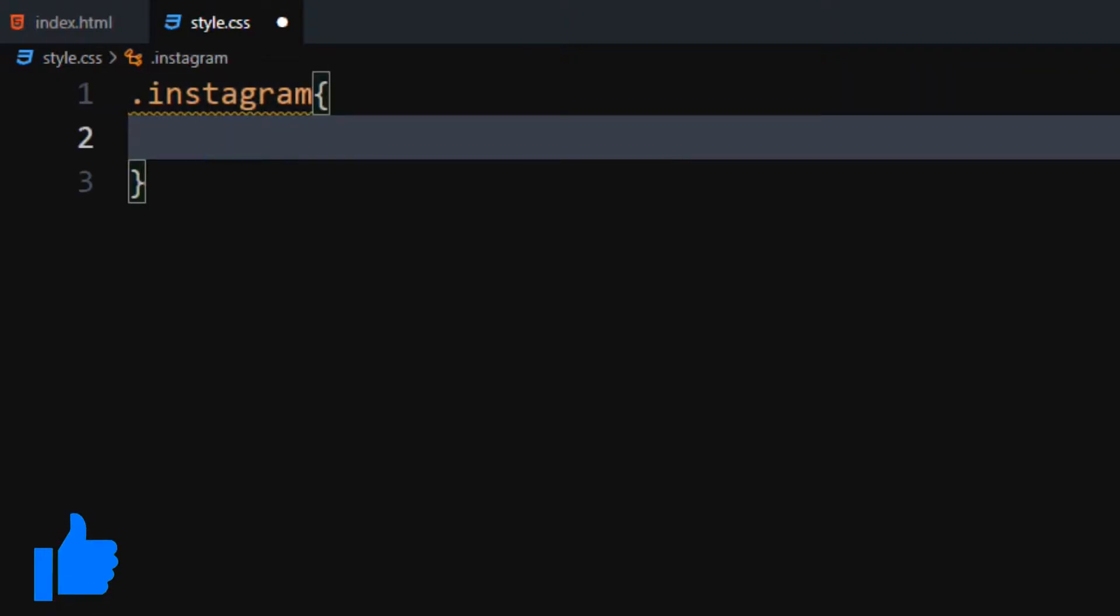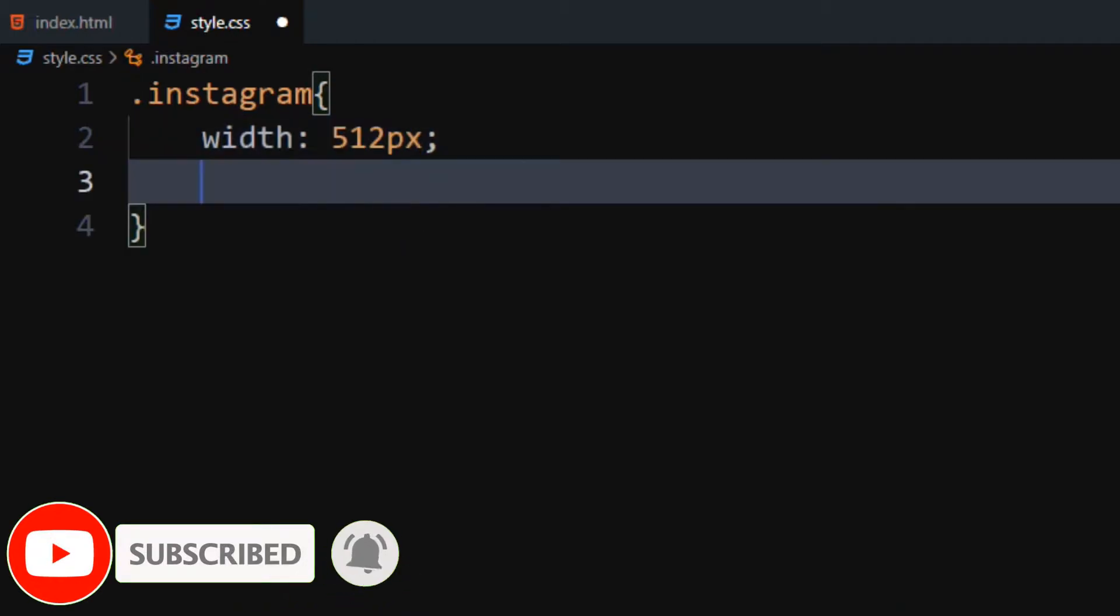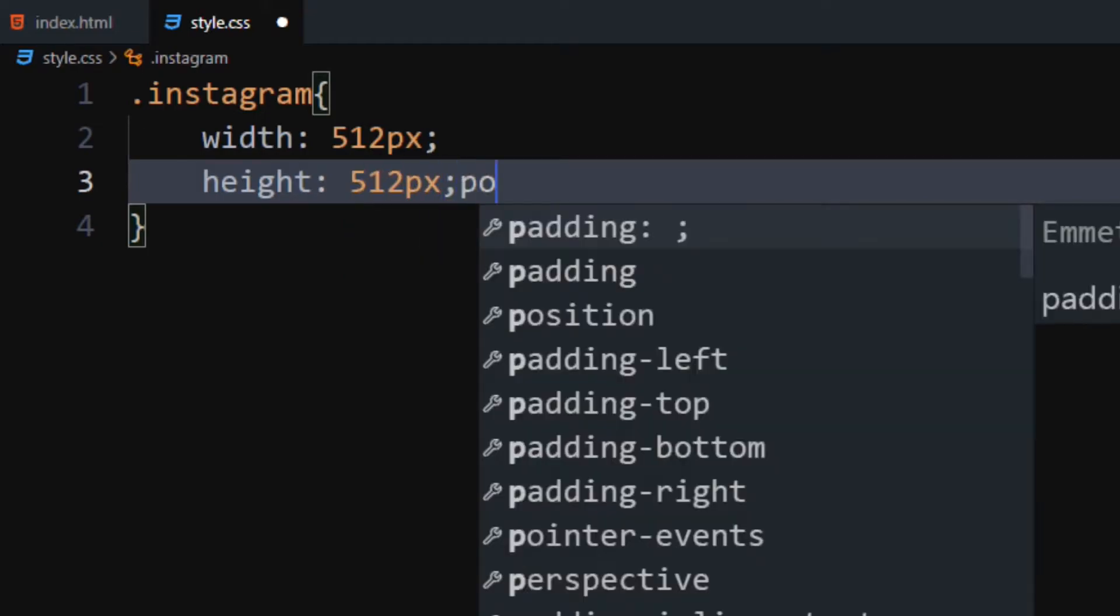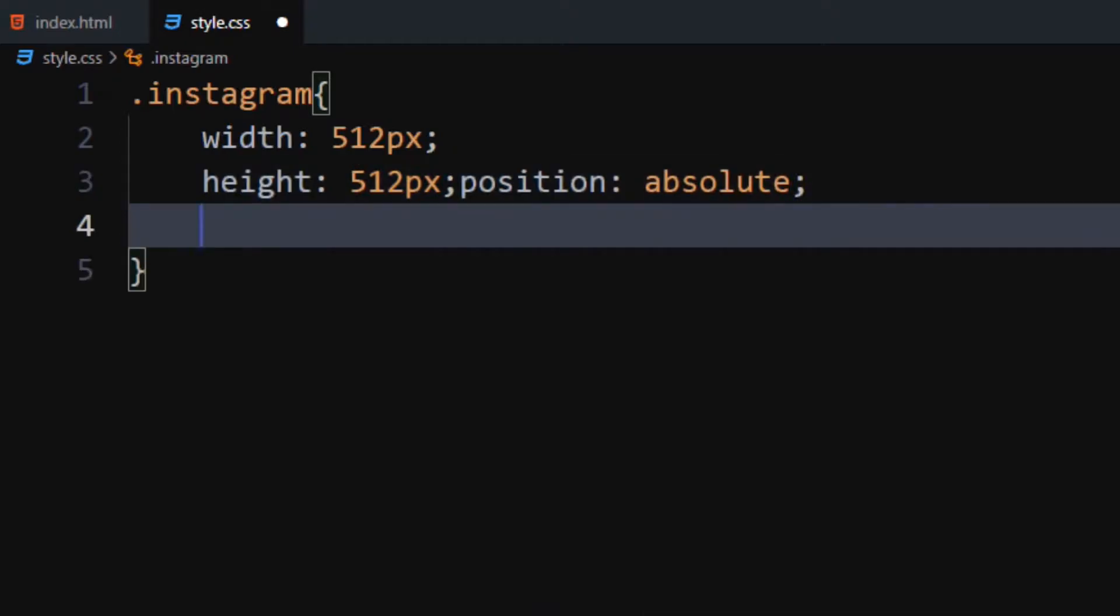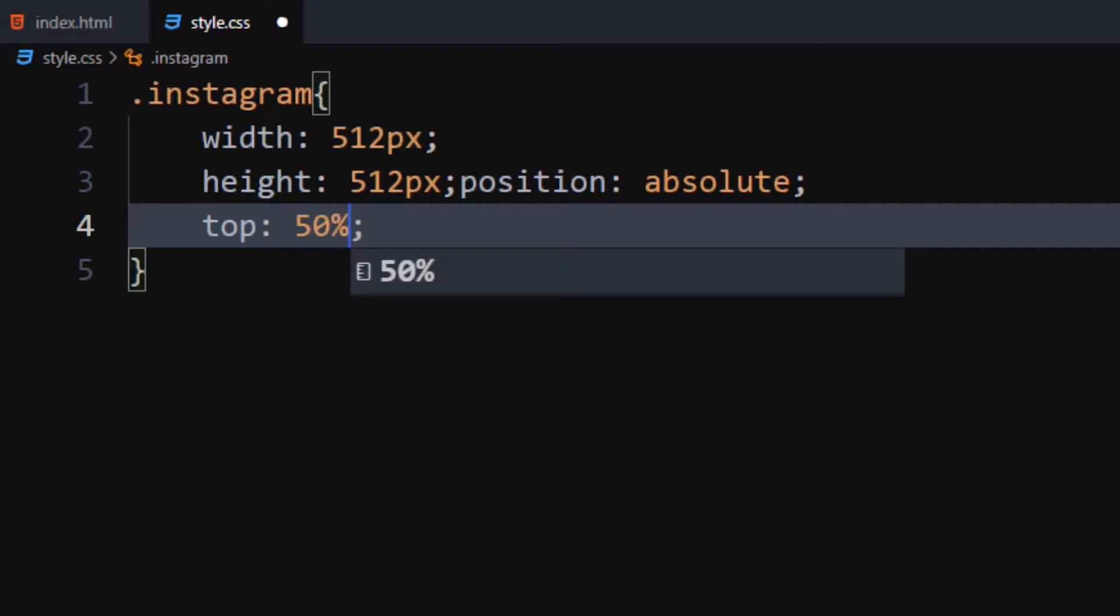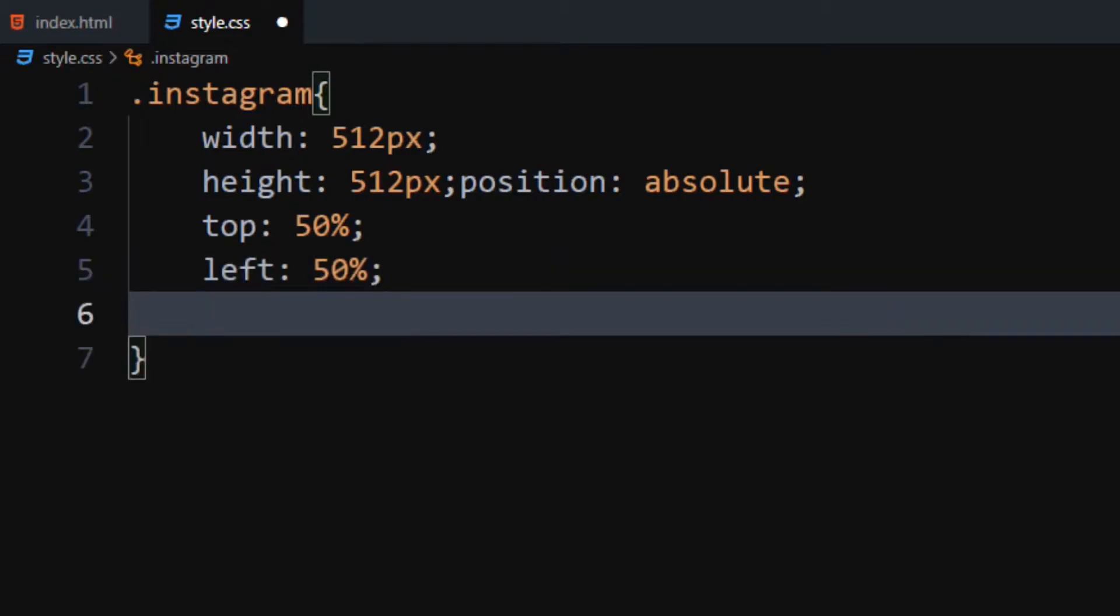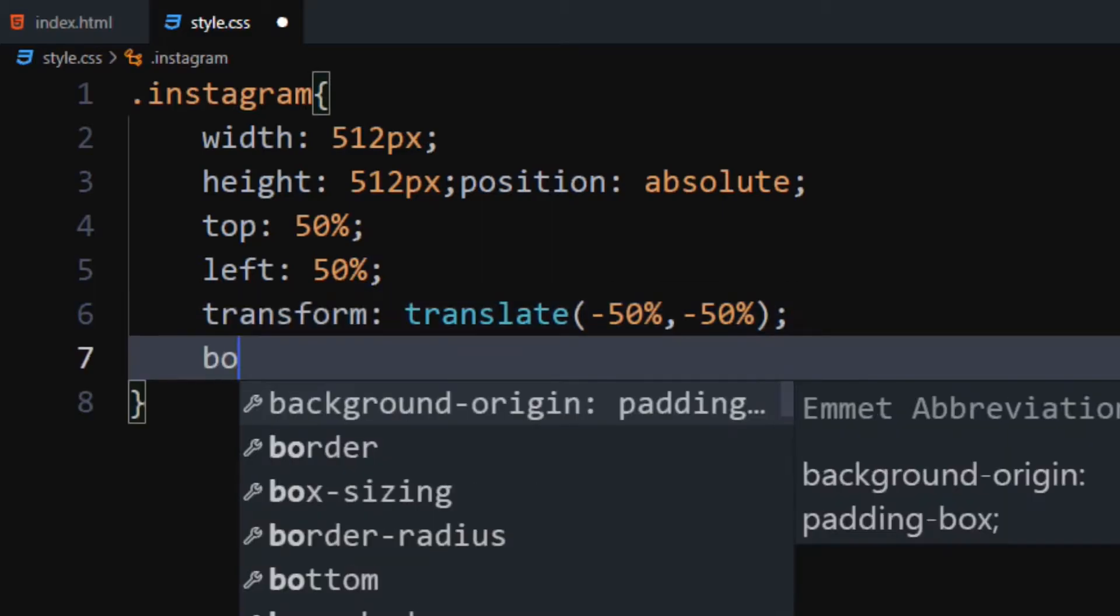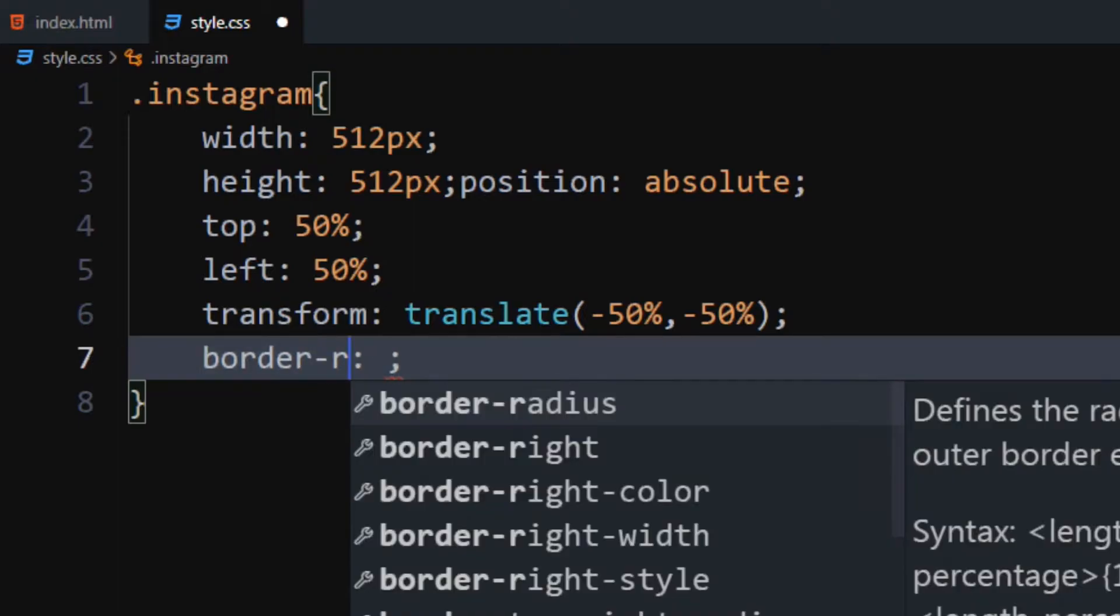For the Instagram div, set width and height to 512 pixels. Set position to absolute. Set top and left to 50%. Set transform to translate minus 50%, minus 50%. Set border radius to 100 pixels.